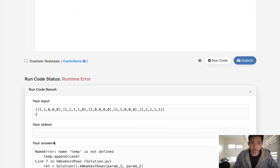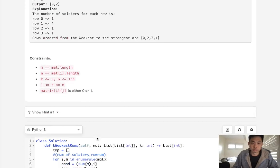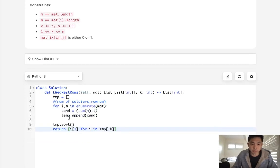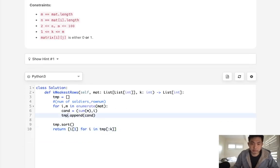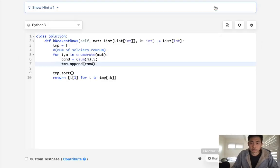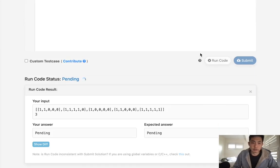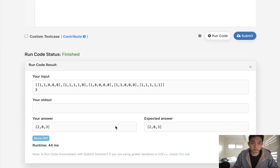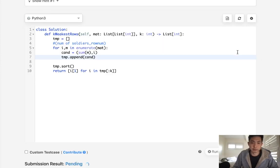So let's make sure this works. Okay, it looks like I messed something up. Let's try that again. All right, so it looks like it's working. 2-0-3. Let's go and submit it.